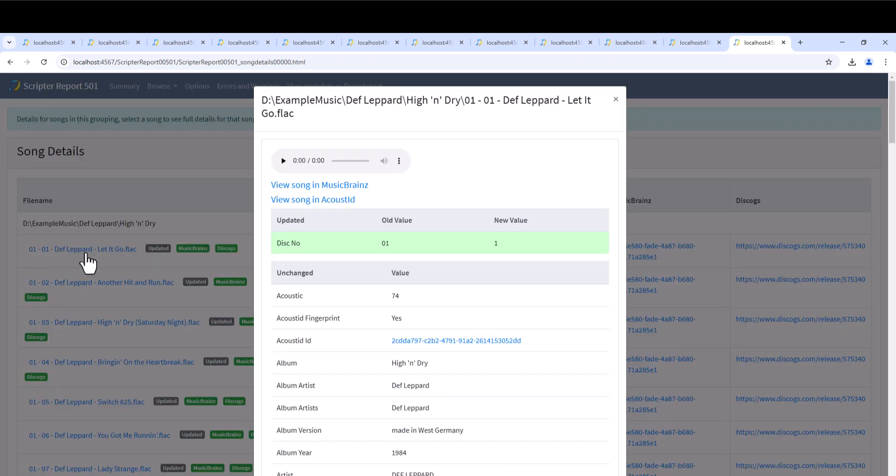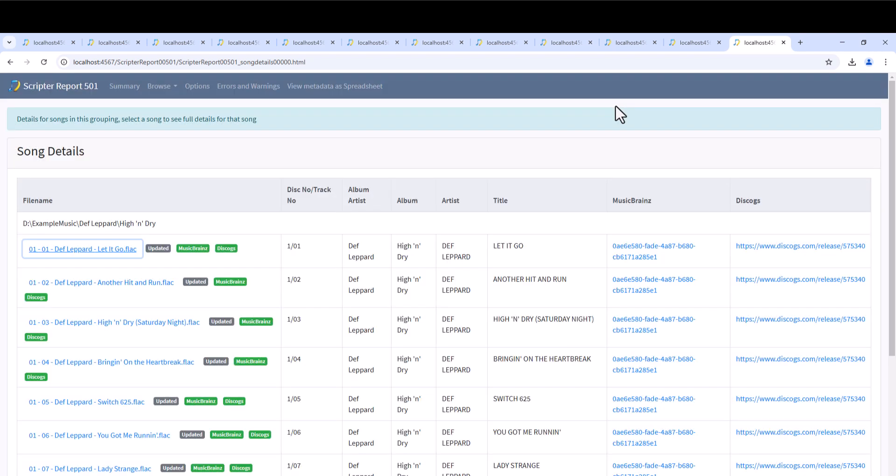Let's view the report. If we view a file, we can see the disk number field has now been modified from 01 to 1.